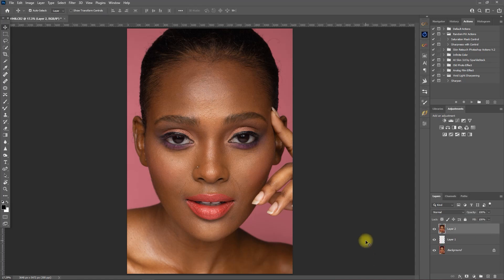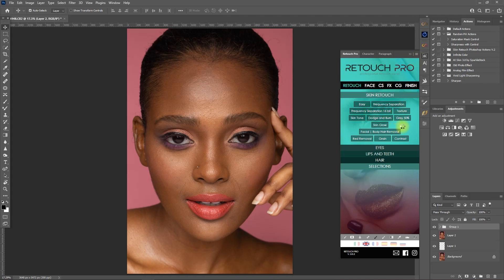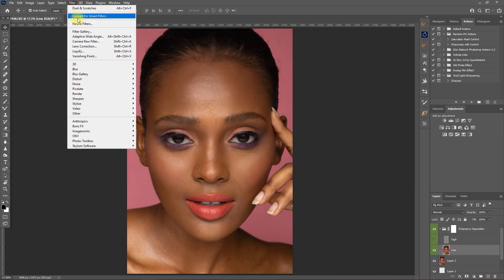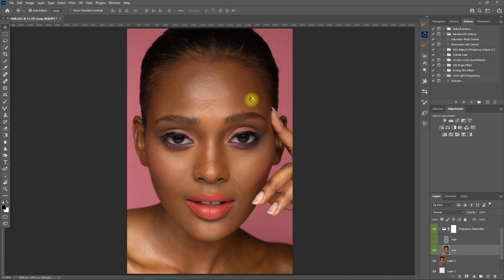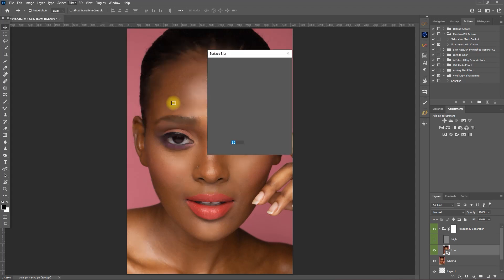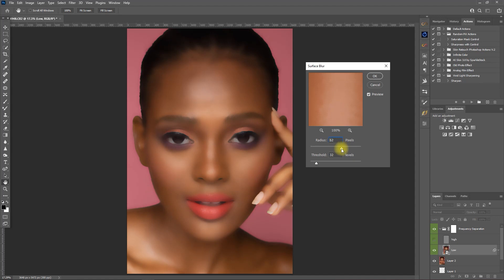We press Ctrl+Alt+Shift+E to create a merged visible layer, then we open the Retouch Pro panel and click on Frequency Separation 16-bit. Then we expand this layer, hide the high layer, select the low layer, and go to Filter > Convert for Smart Filters, then Filter > Blur > Surface Blur. Move the radius and threshold values to a point where the skin colors blend well yet still retain details on the edges. A good starting point is to set the radius to around 60 and the threshold to around 30.